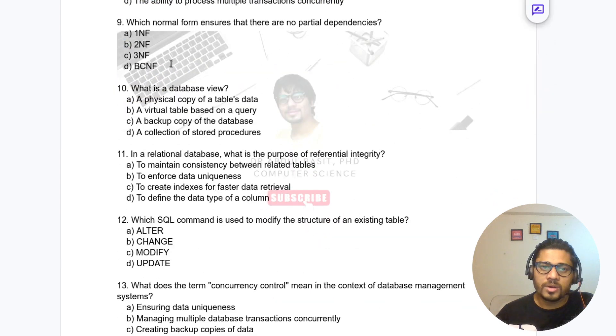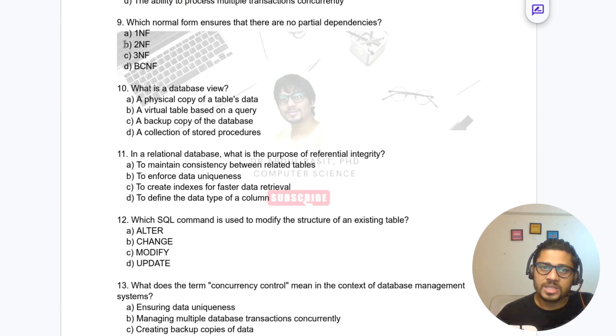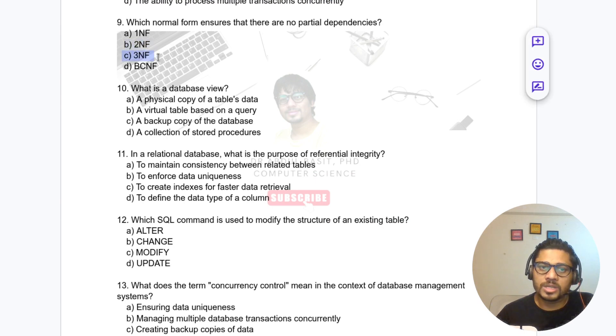Question 9: Which normal form ensures there is no partial dependency? The answer is Second Normal Form (2NF). Third Normal Form (3NF) ensures no transitive dependency.